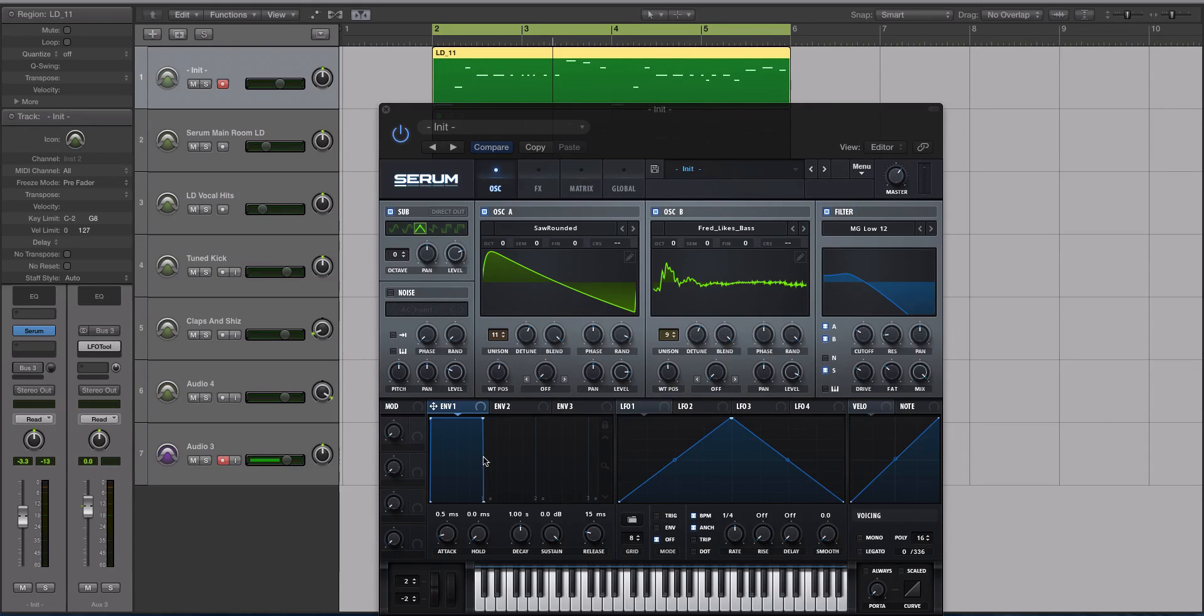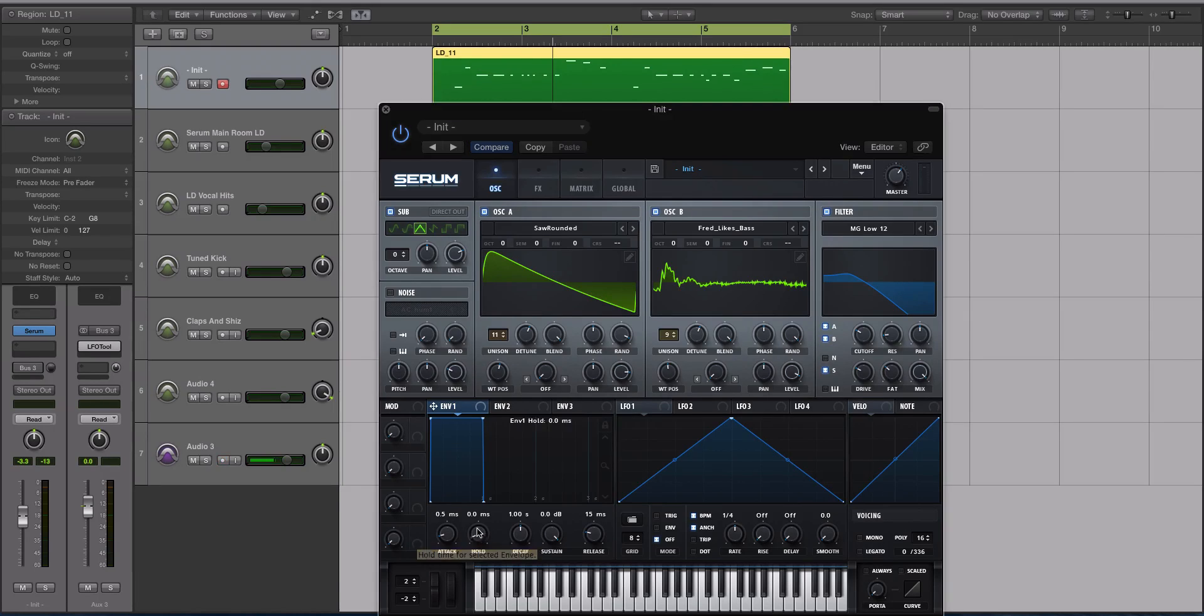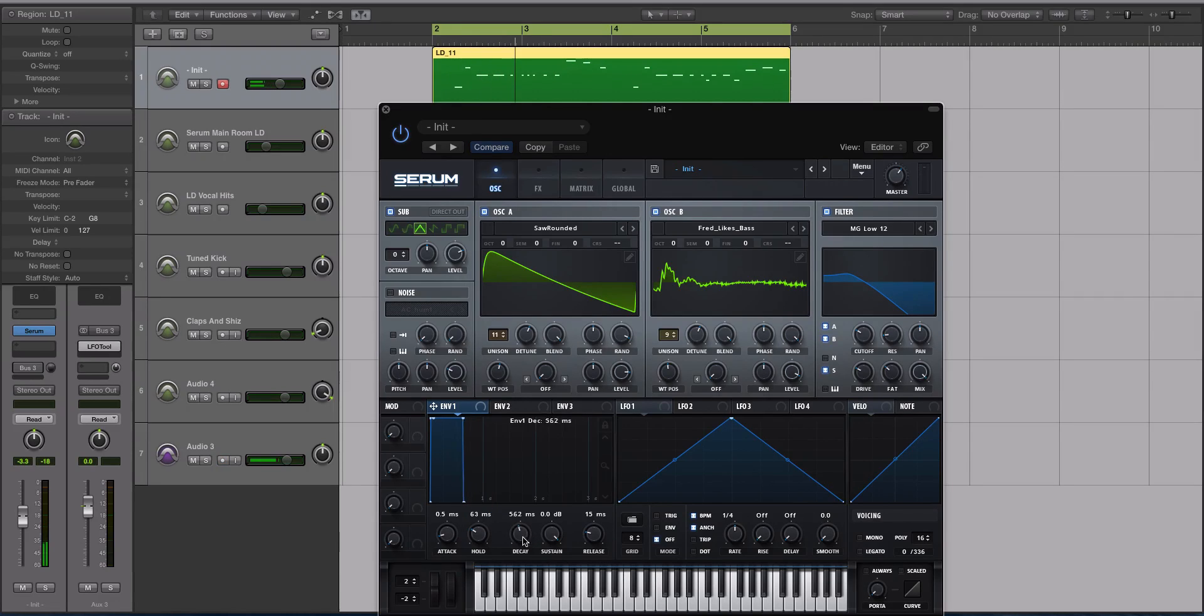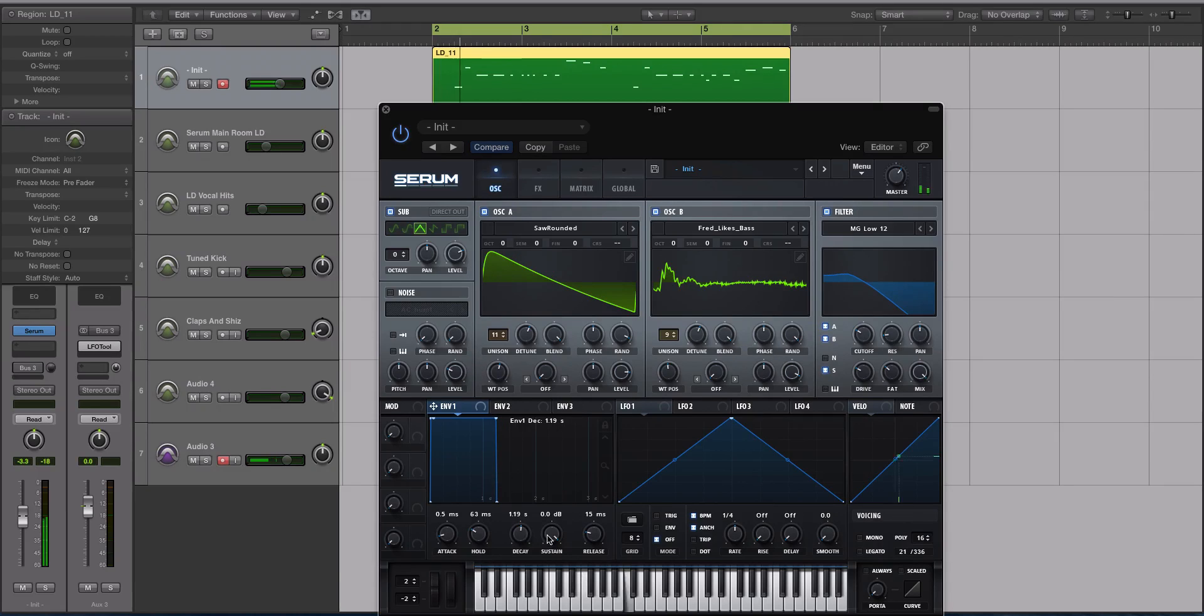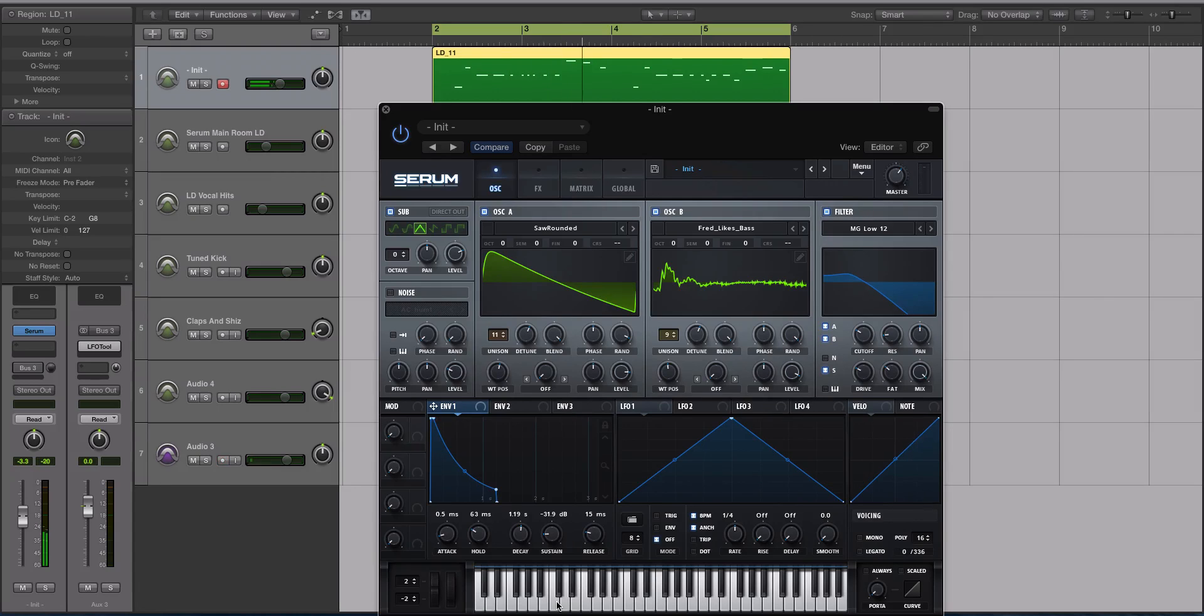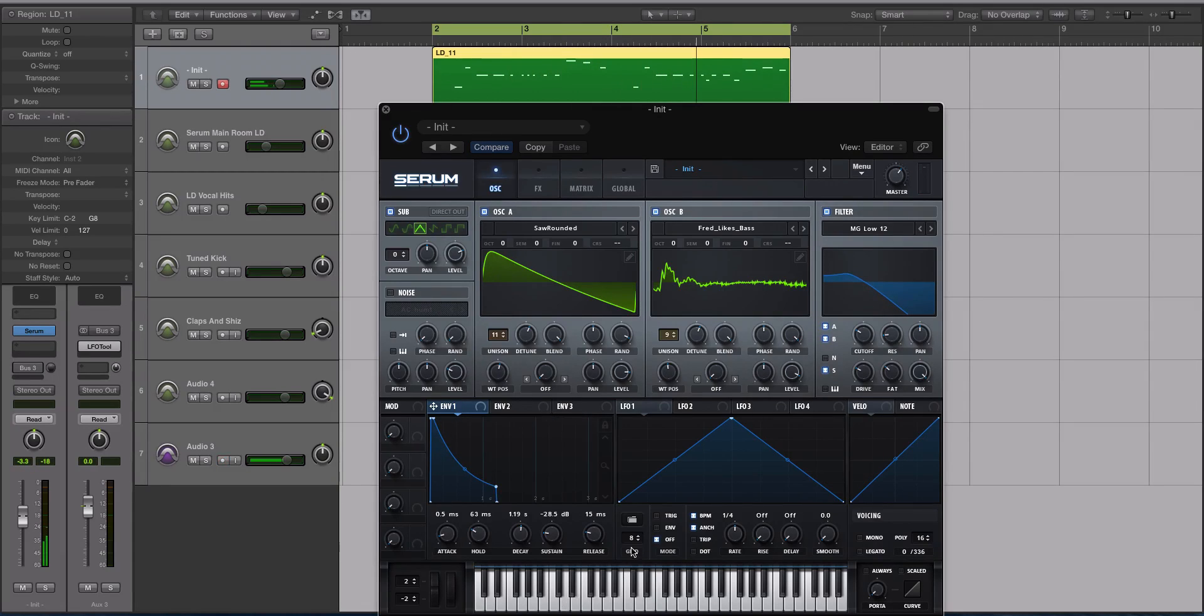What we're going to do is keep the attack at about 5.5 milliseconds. Turn the hold up to about 63 or 70. Turn the decay up just a shade. I'm going to turn the sustain down. That sounds better, and then give it a little bit more release.